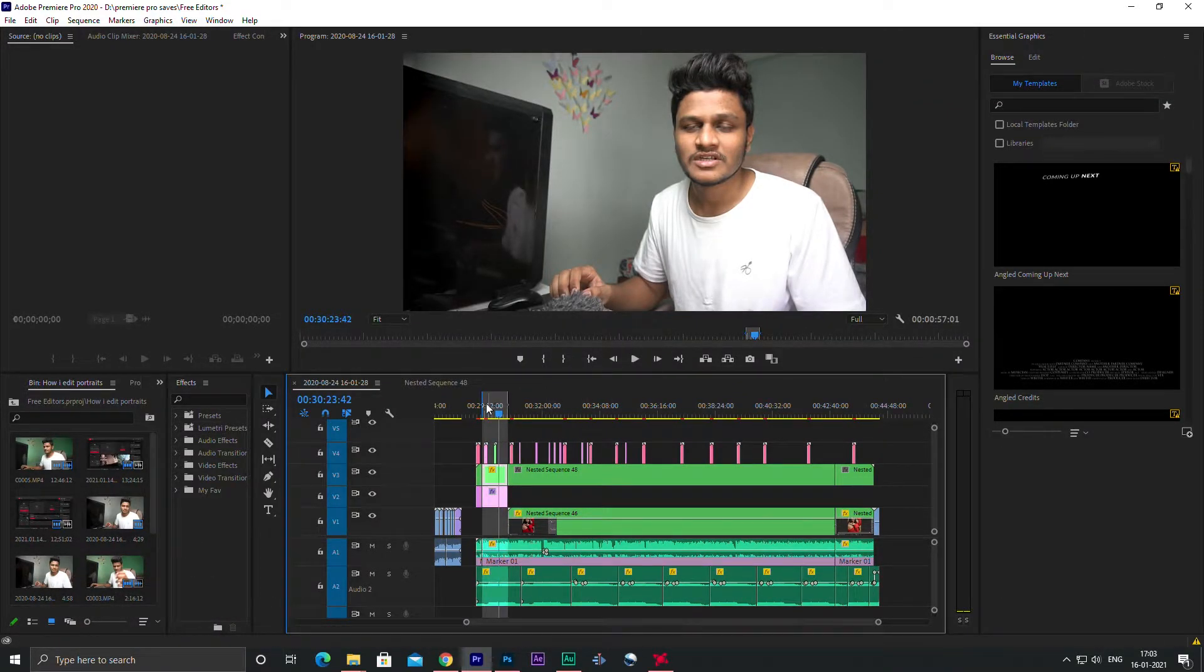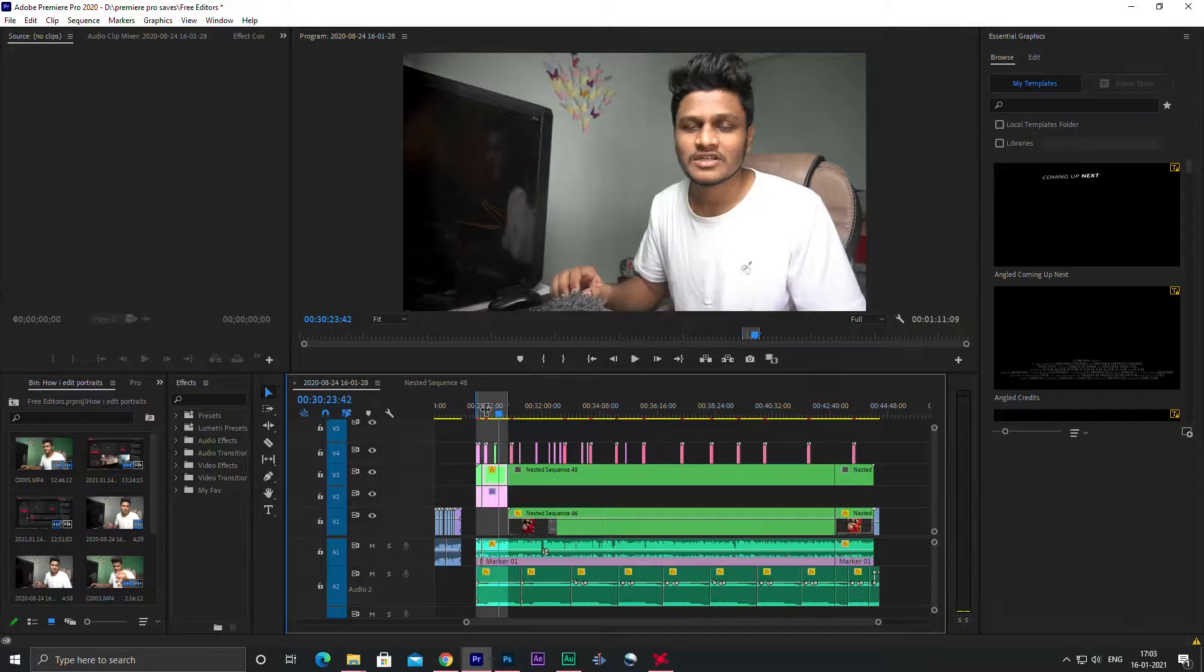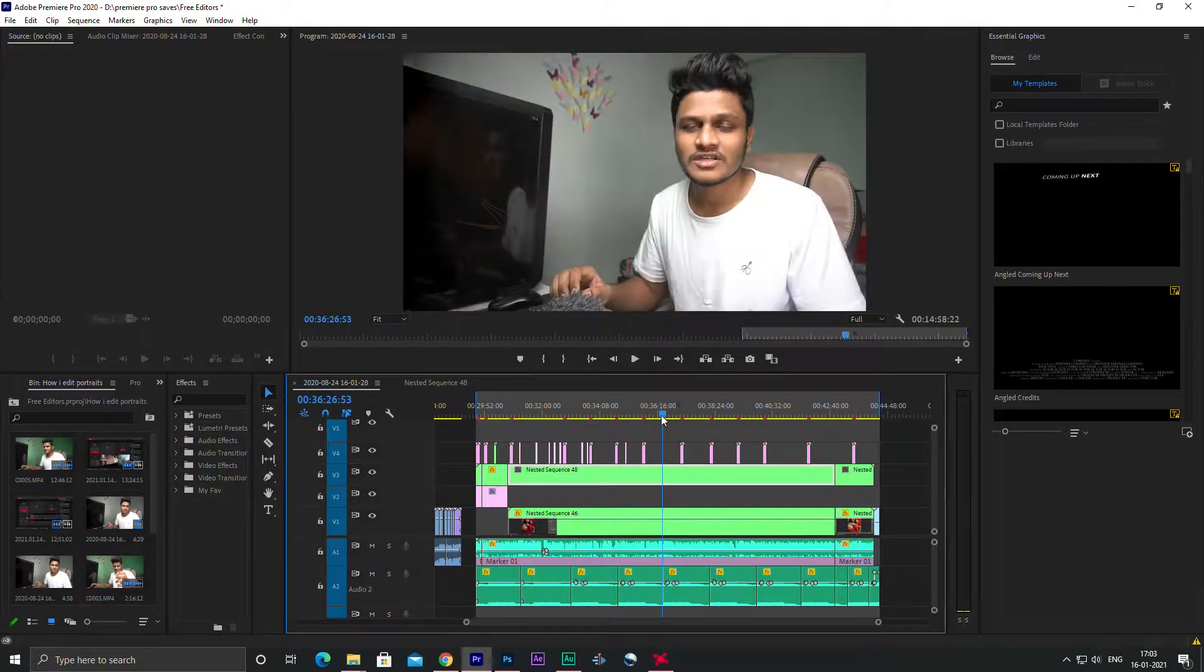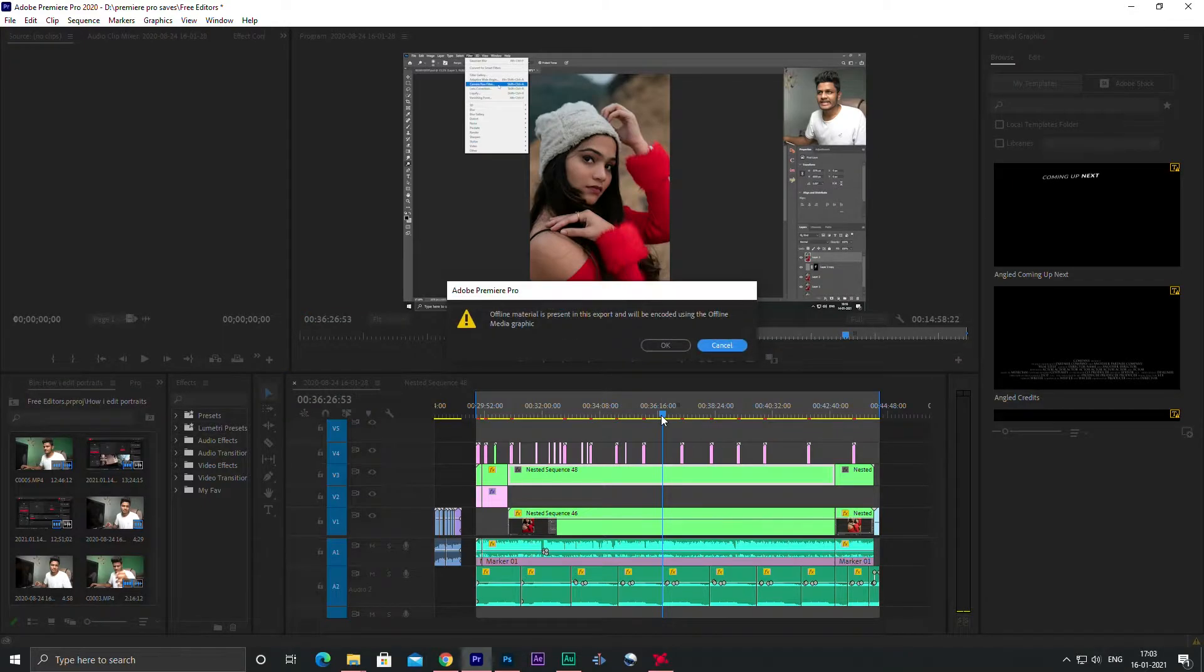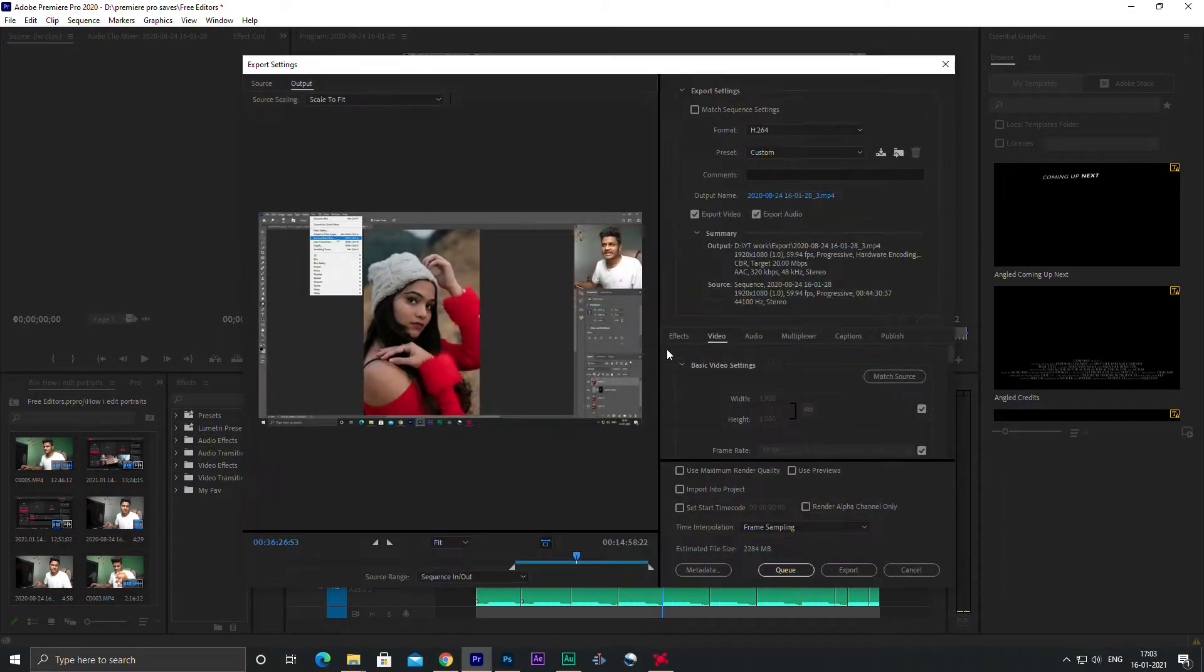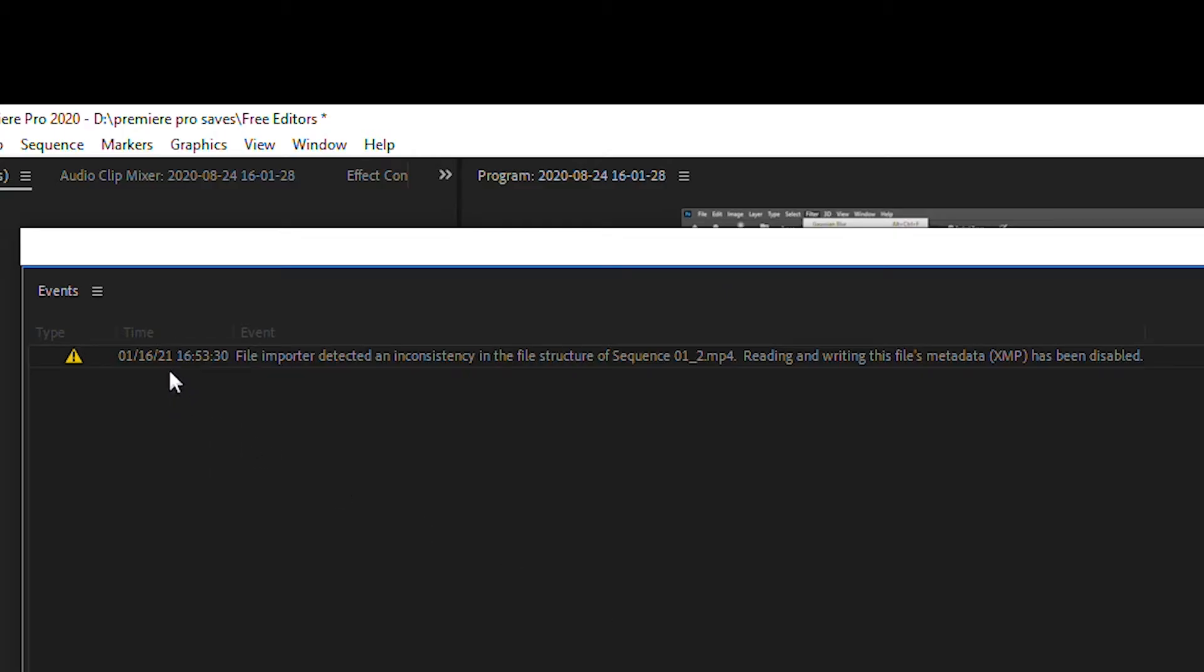So if you use Premiere Pro regularly, then you may come across with this problem like I did. The error occurred when I was trying to export a video as usual. It gave me this error that the file imported detected an inconsistency in the file structure.